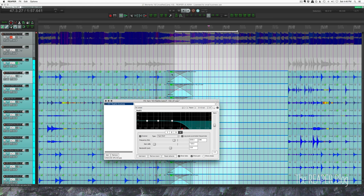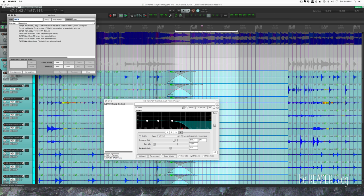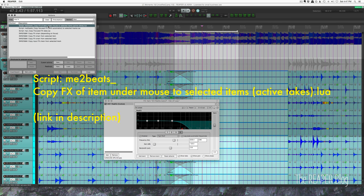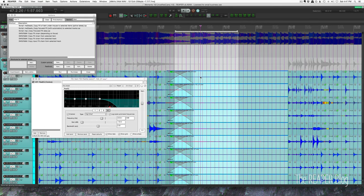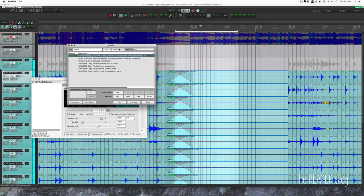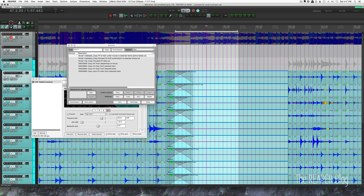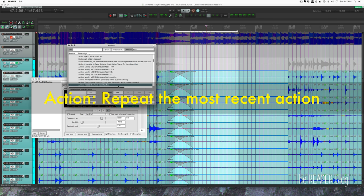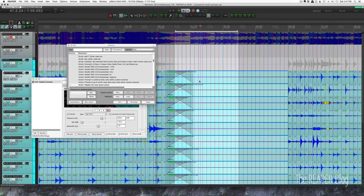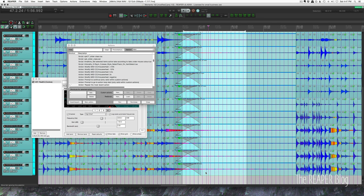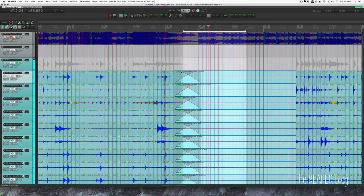So I set it up on the first item and then I ran the action. It's actually a script copy effects of item under mouse to selected items active takes. But here's the thing. If I'm running this from the action list it's looking for the item that's under the mouse. So it's not really going to work. But I run it anyways. And then I use a different action which is this one. Repeat the most recent actions. Now when I mouse over it it will actually copy the effect to all the other items that are selected. So it works really really well.